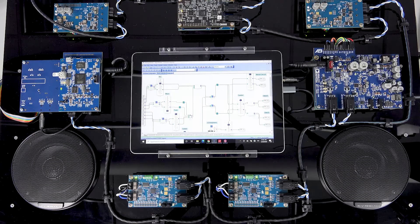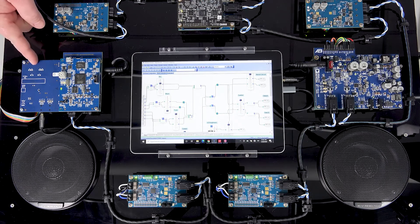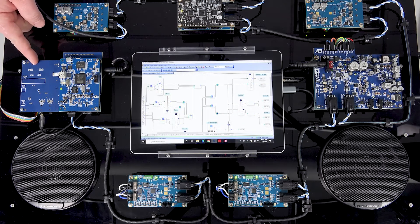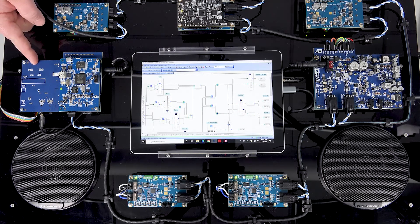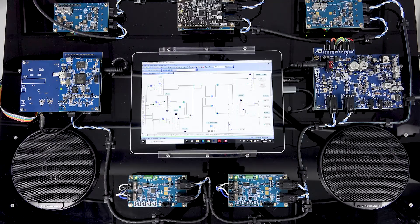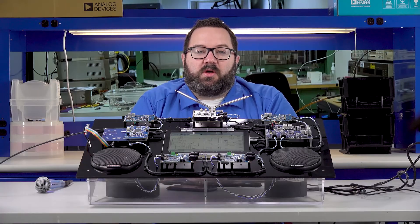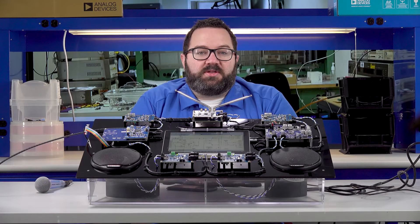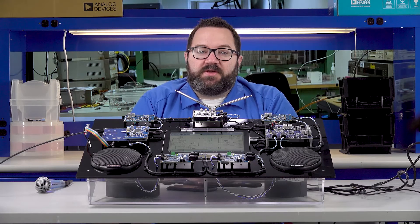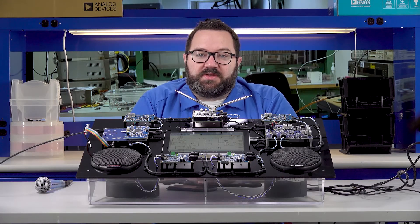Audio and crossover processing are performed on the Shark DSP on the main node and then sent downstream to each of the amplifiers. Because of A to B's low and deterministic latency, there are no phase or delay issues between the left and right speakers.